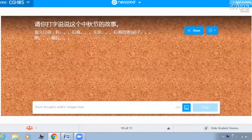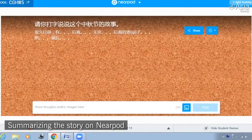请你打字说说这个中秋节的故事，用你自己的话说。好，我们先说第一个句子。很久以前有什么？请你把这个句子打出来。有十个太阳。对，非常好。这是第一个句子。